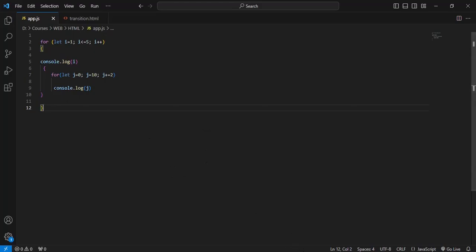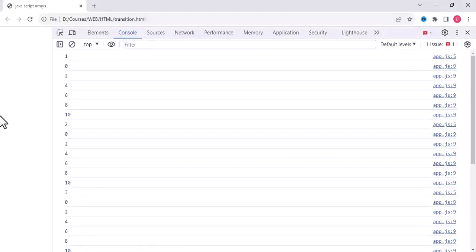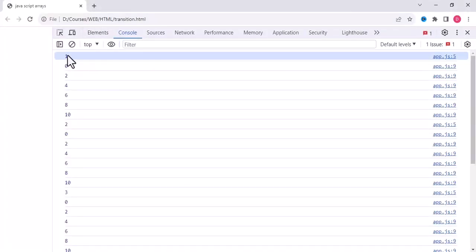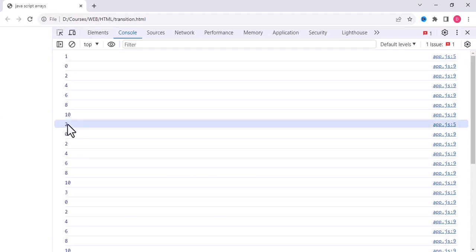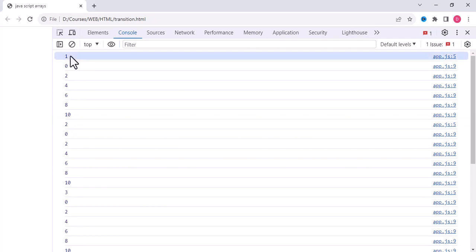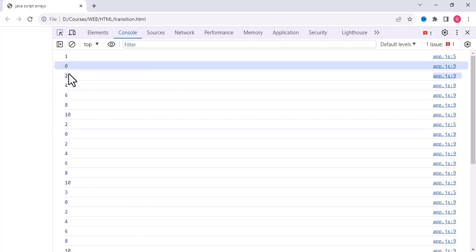Let's see the result that is displayed. For one, this one is for i, so i value increments after j finishes. First value is displayed one for two, two four six eight ten, these values for the j, and then i again increments to two and then these value increases.